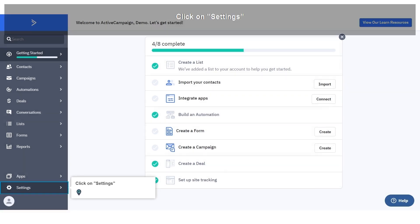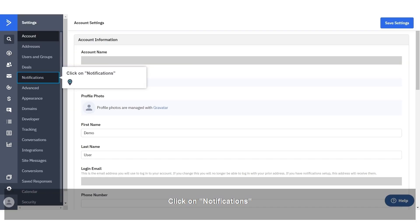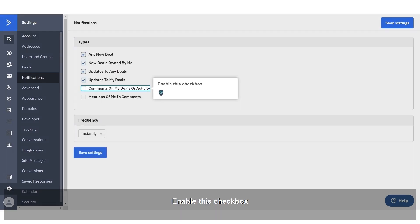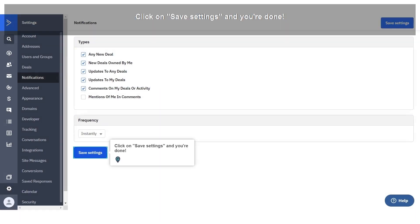Click on Settings. Click on Notifications. Enable this checkbox. Click on Save Settings and you are done.